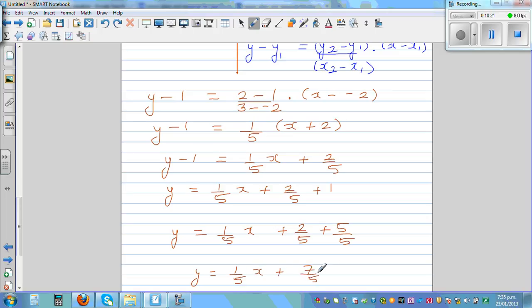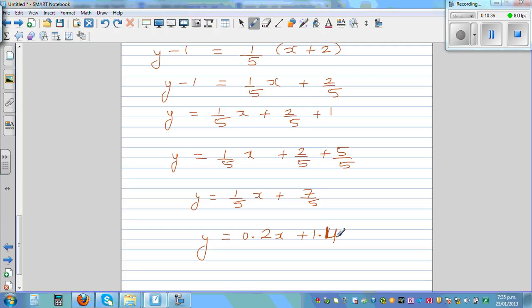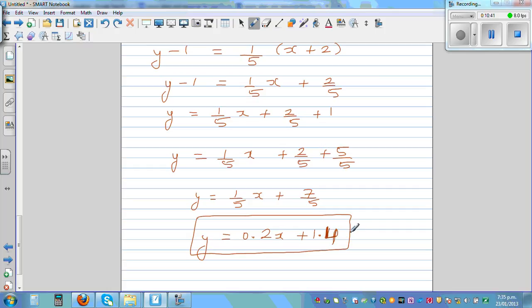Writing this as a decimal: one-fifth is 0.2, and seven-fifths is 1.4. So the final answer is y equals 0.2x plus 1.4, or in fraction form, y equals one-fifth x plus seven-fifths.